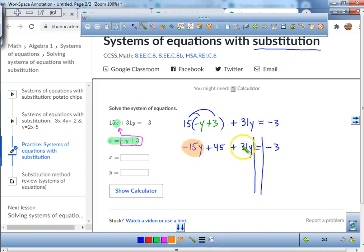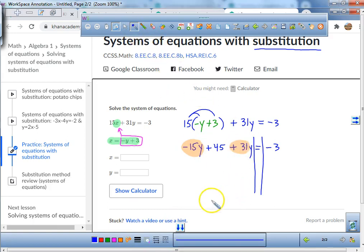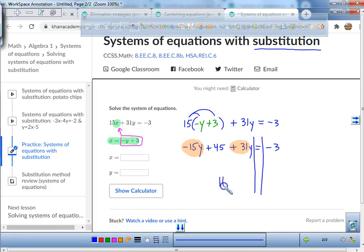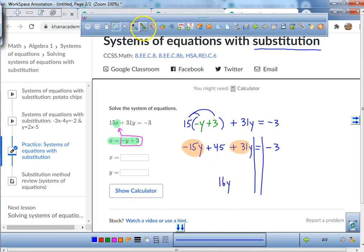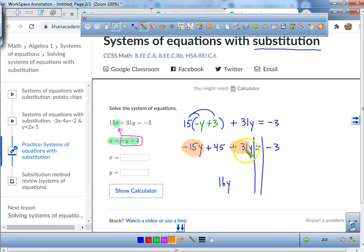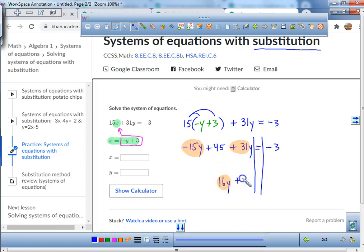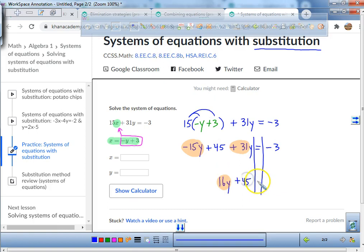Negative 15y can be combined with positive 31y. When we combine those we get 16y — negative 15y plus 31y equals 16y. Now I still have 16y plus 45 equals negative 3.